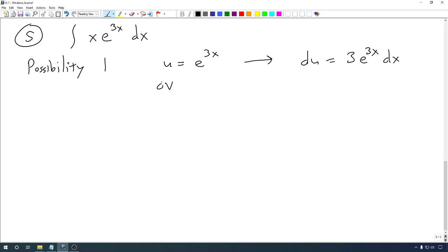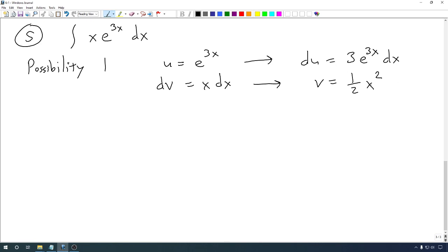We could set u equal to e to the 3x, because we can differentiate that to get du equal to 3e to the 3x dx. That would leave dv as x dx, and when we integrate that, v equals one half x squared. The problem is that v is more complicated than dv, while du is actually no simpler than u — in fact slightly more complicated because of the 3. When we use our integration by parts formula, we end up multiplying these together and if we had trouble integrating x times an exponential, what happens when we try to integrate x squared times that exponential? It's a little bit more work, so we're going to turn this around.